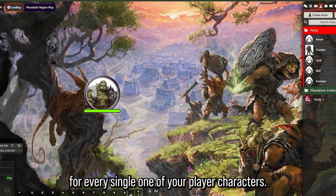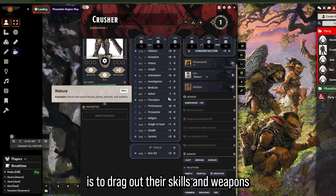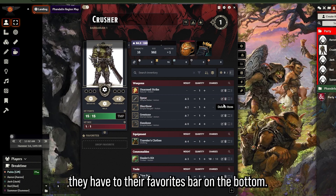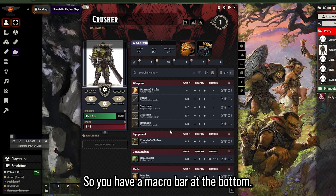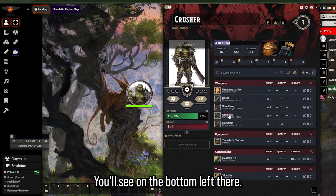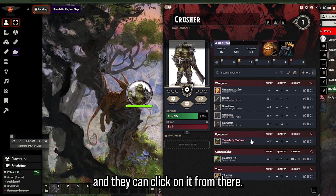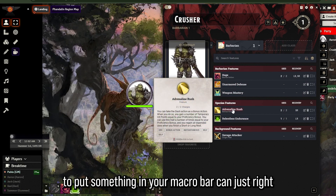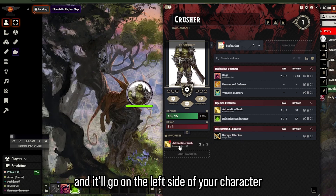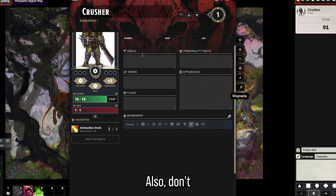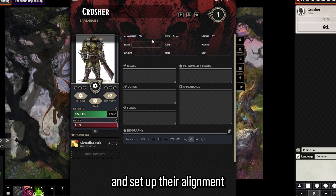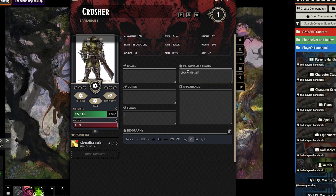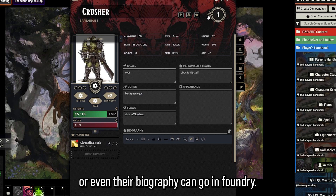Have your player characters drag their skills, weapons, and everything to their macro bar at the bottom - just drag the great axe out and they can click on it from there. If you don't want something in your macro bar, right click it and add it to your favorites and it'll appear on the left side of the character sheet. Also tell players to go to the biography tab and set up their alignment, appearance, ideals, personality traits, bonds, flaws, and biography - it's all conveniently in one place.